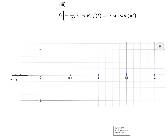Let's do this one. The domain means they want me to go from negative a half to two. The amplitude is this number here, which is 2. So we want to go up to 2 and down to 2 — that's where our graph is going to go. Let's look at the period: 2π divided by π gives 2. So one full cycle is done by the time we reach 2.